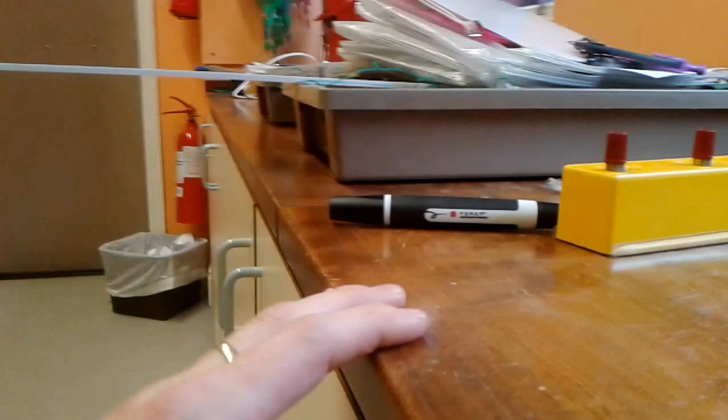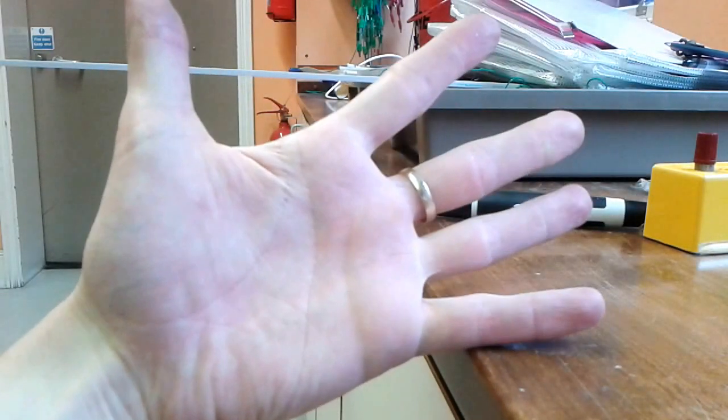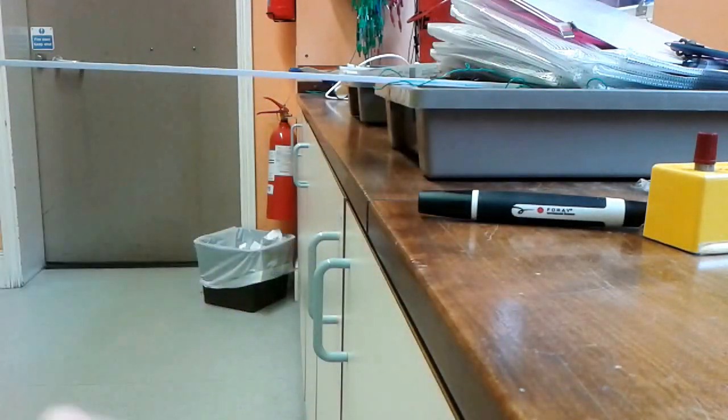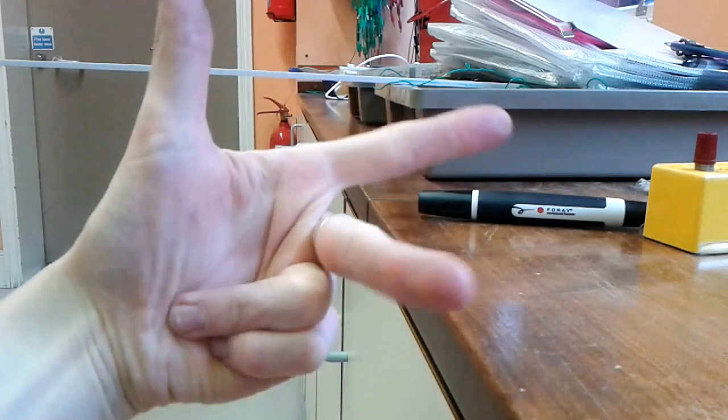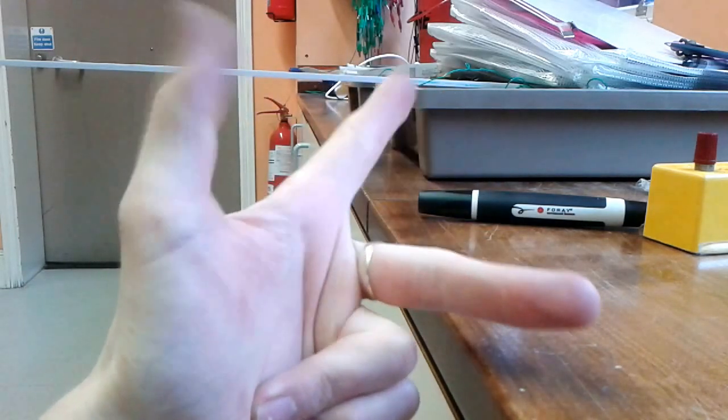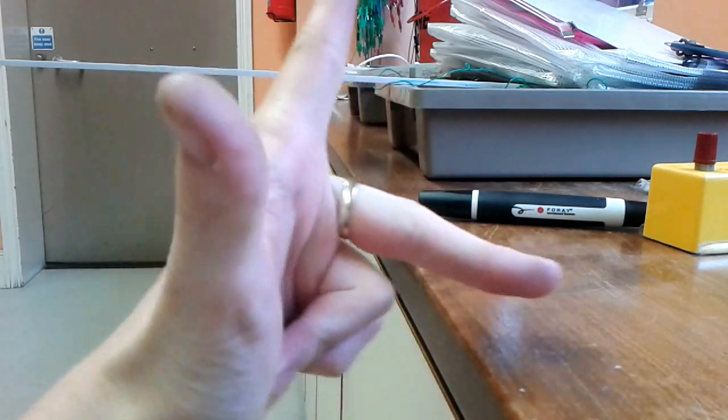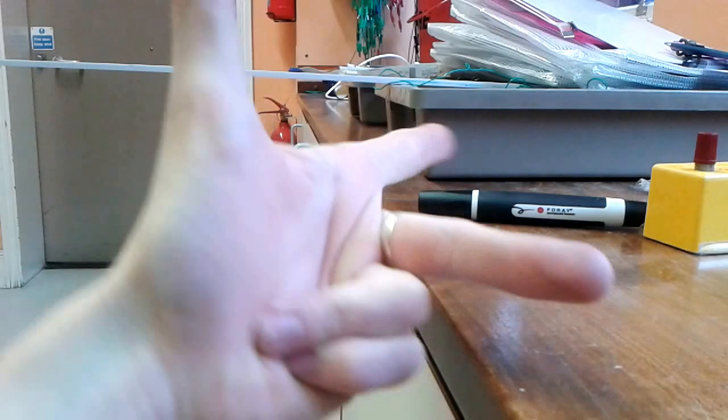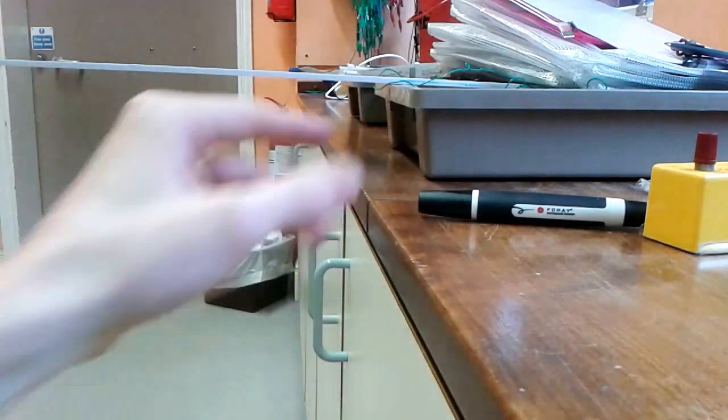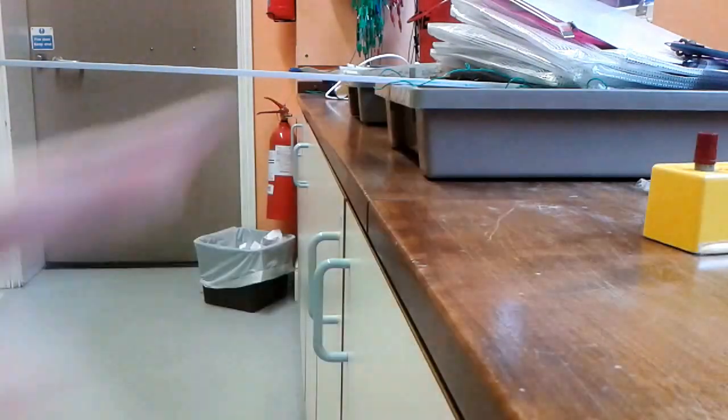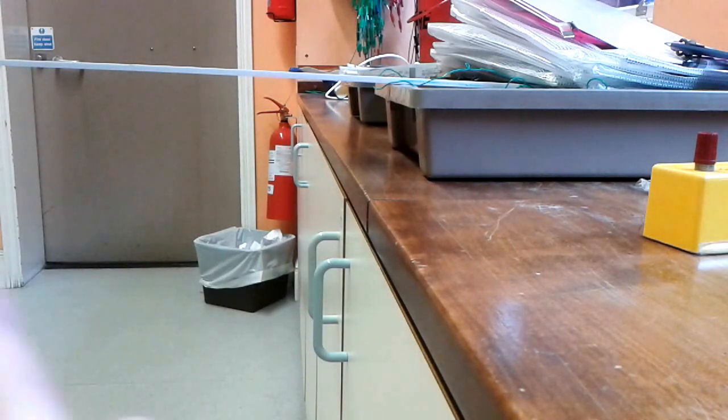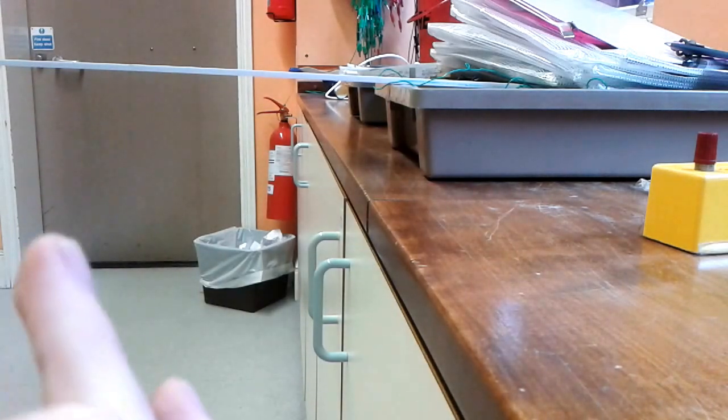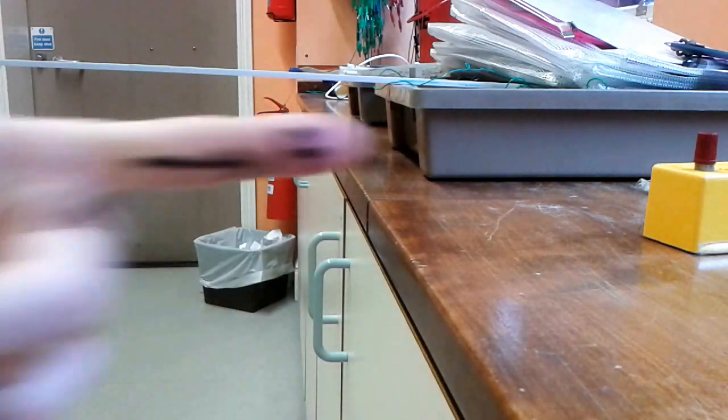For Fleming's left hand rule, you need your left hand, not your right hand. And you need to get it in this funny position here, where your thumb, your first finger, and your second finger are all at right angles to each other. Takes a bit of practice.